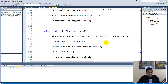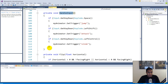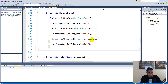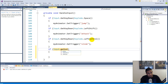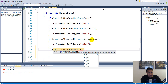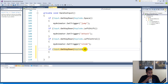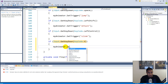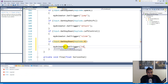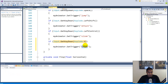In the player script, inside the handle input function, underneath the lift control, add a new condition: if Input.GetKeyDown with KeyCode.V — you can always change this key, but V is easy to click while moving. Then write myAnimator.SetTrigger and pass in 'throw', spelled exactly the same way as the parameter you created. If the spelling doesn't match, it won't trigger.